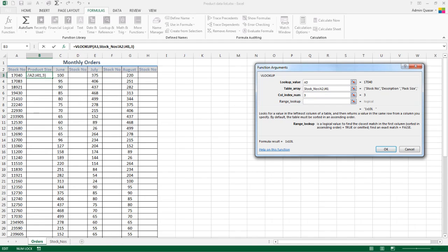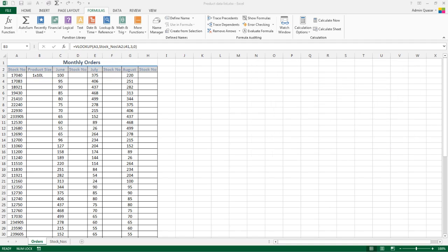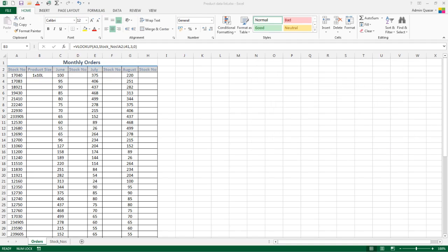We come to the range lookup, where we need to specify true or false. If you forget this, it will default to true, and true in VLOOKUP acts as an approximate match. If it can't find exactly what you're looking for, it will find the nearest match, which in most cases isn't good enough. So we need to put either the word false or zero for false to only pull back exact matches. Click OK and that will pull back our product information.